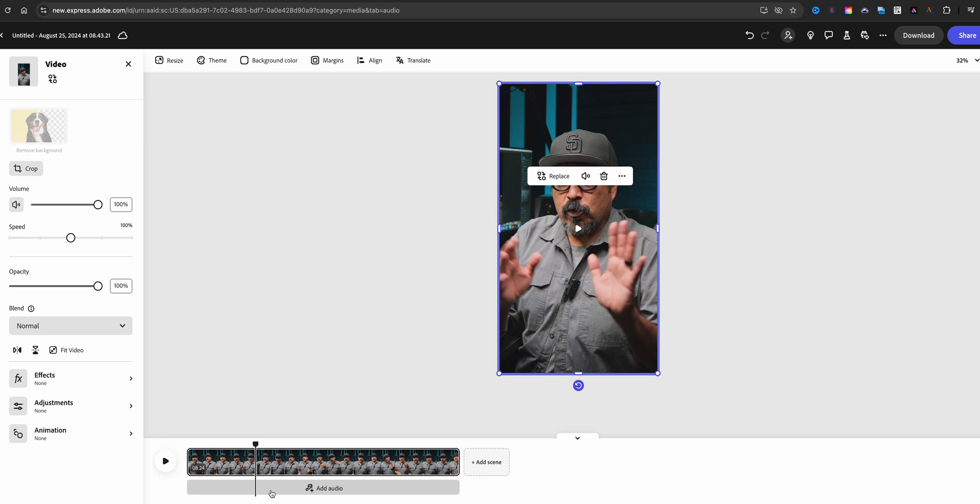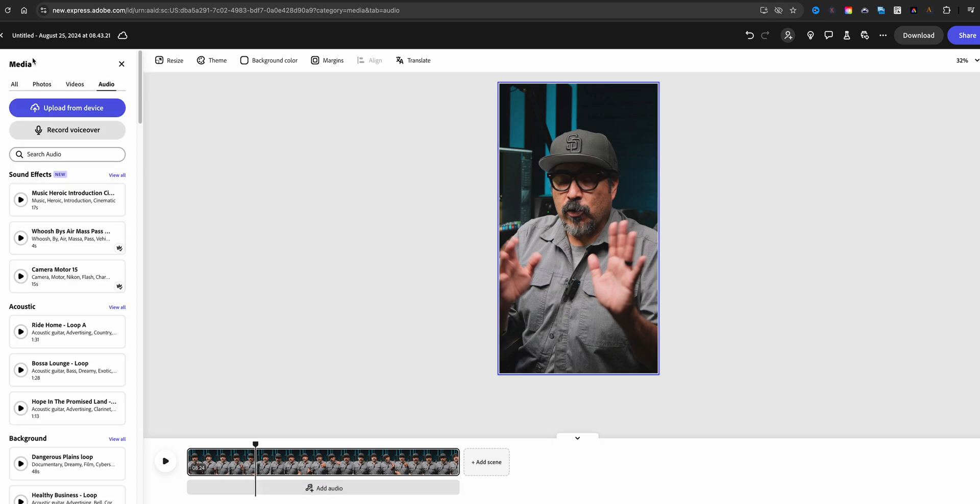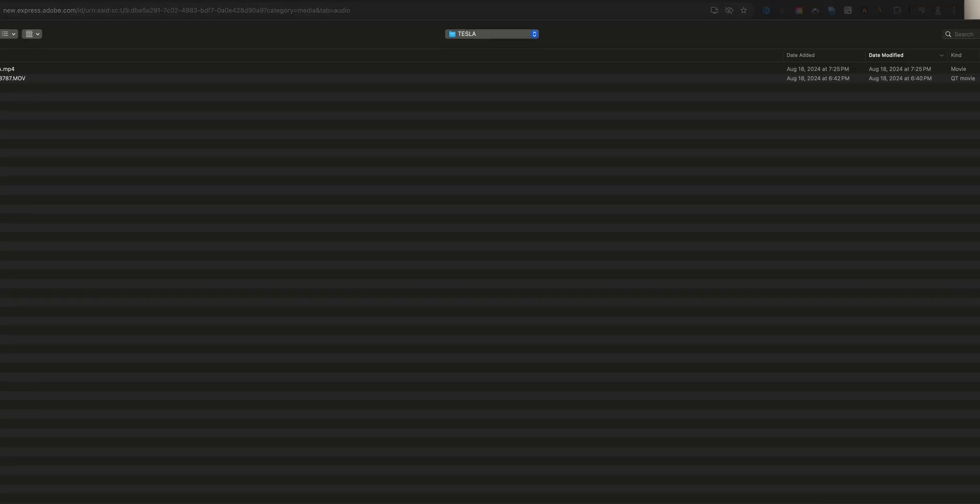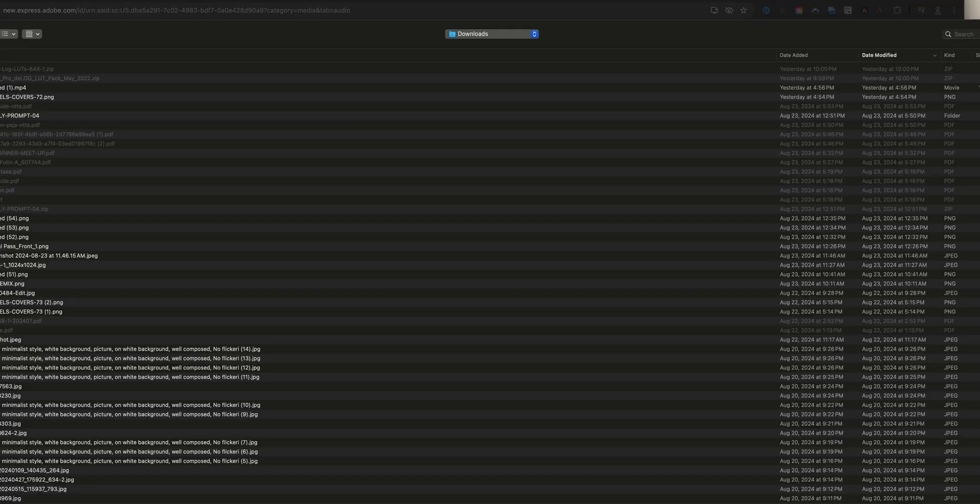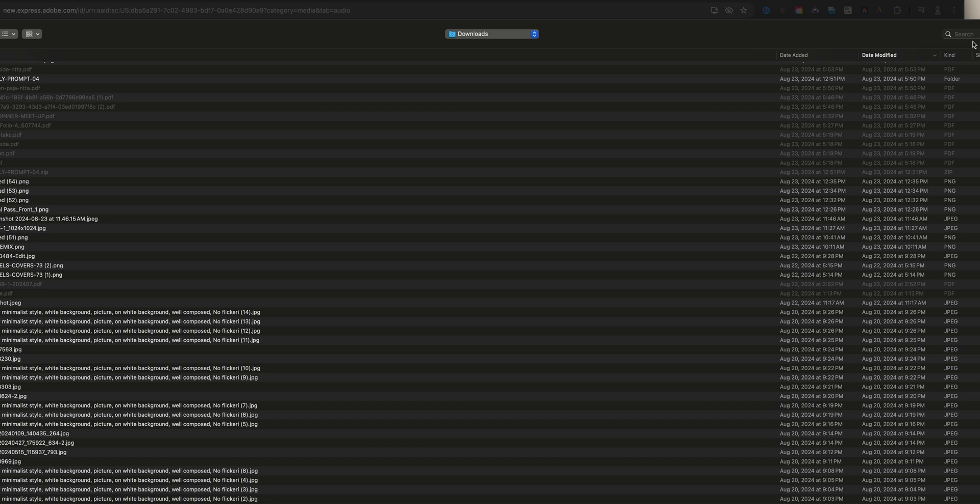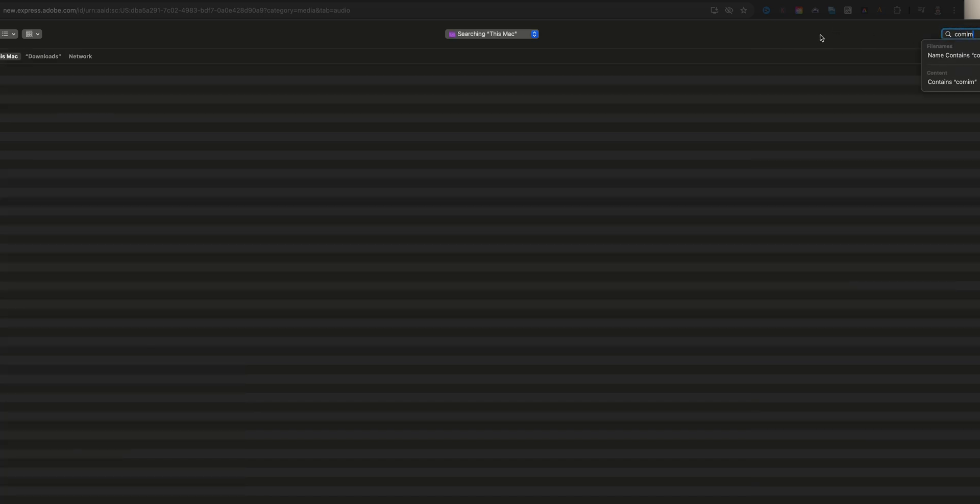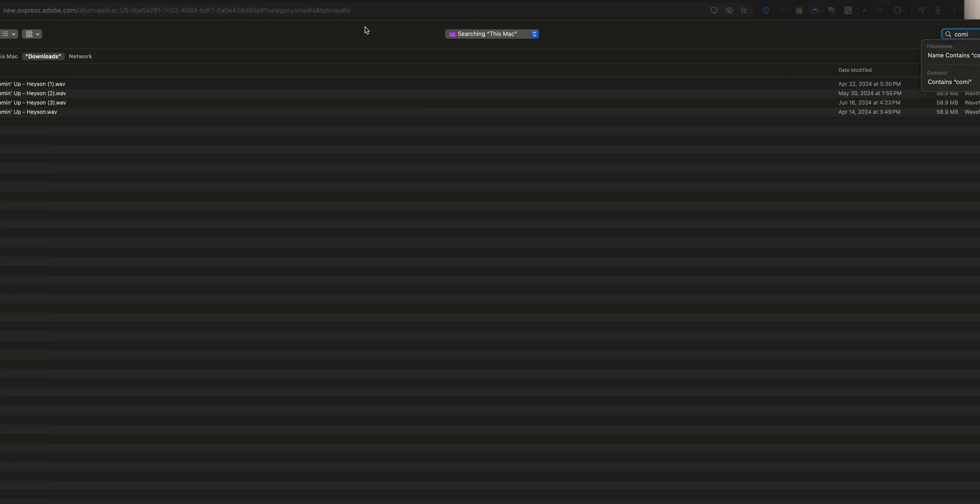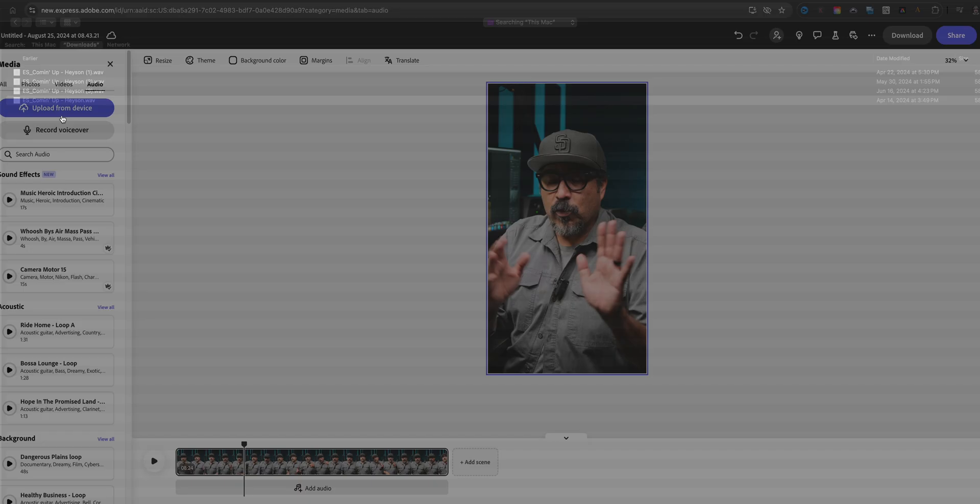What I'm going to do is upload from my device and I'm going to go ahead and choose some music here that I have on my computer. So let me go ahead and find it. Let's go to the downloads folder. It should be right there coming up and it is added right here.